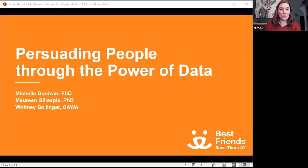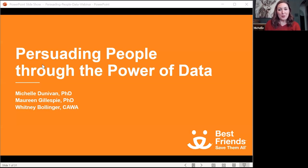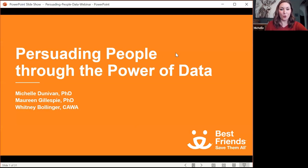Hello, and welcome to our webinar, Persuading People Through the Power of Data. I am Michelle Donovan, and I am the Analytics Director here at Best Friends. I am joined today by Maureen Gillespie, who is one of our data scientists, and Whitney Bollinger, who is our Director of Strategy and Network Operations. We're going to talk to you today all about how we use data to tell stories and get buy-in for the initiatives that you are needing.